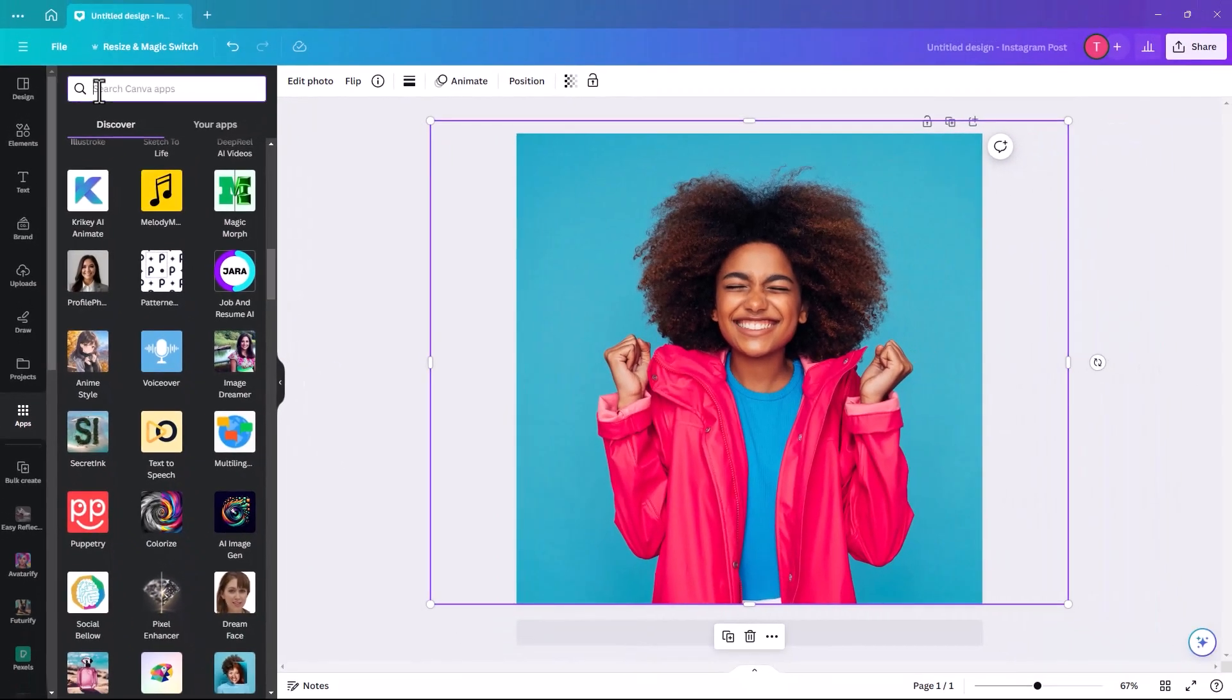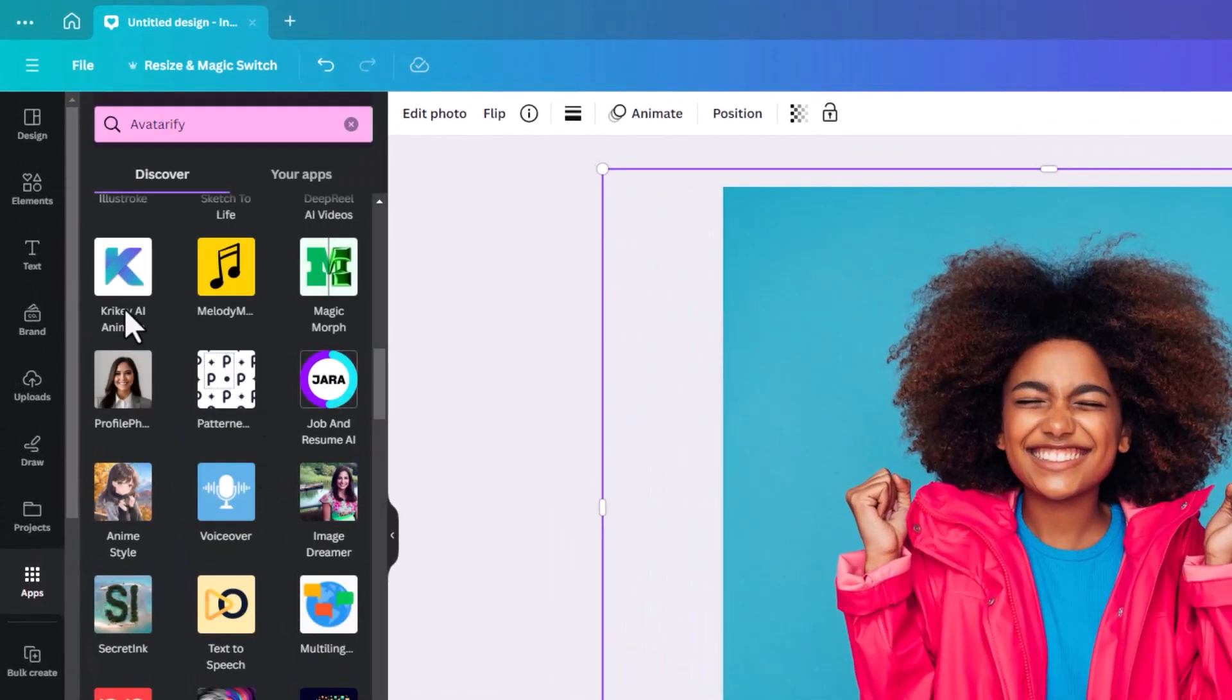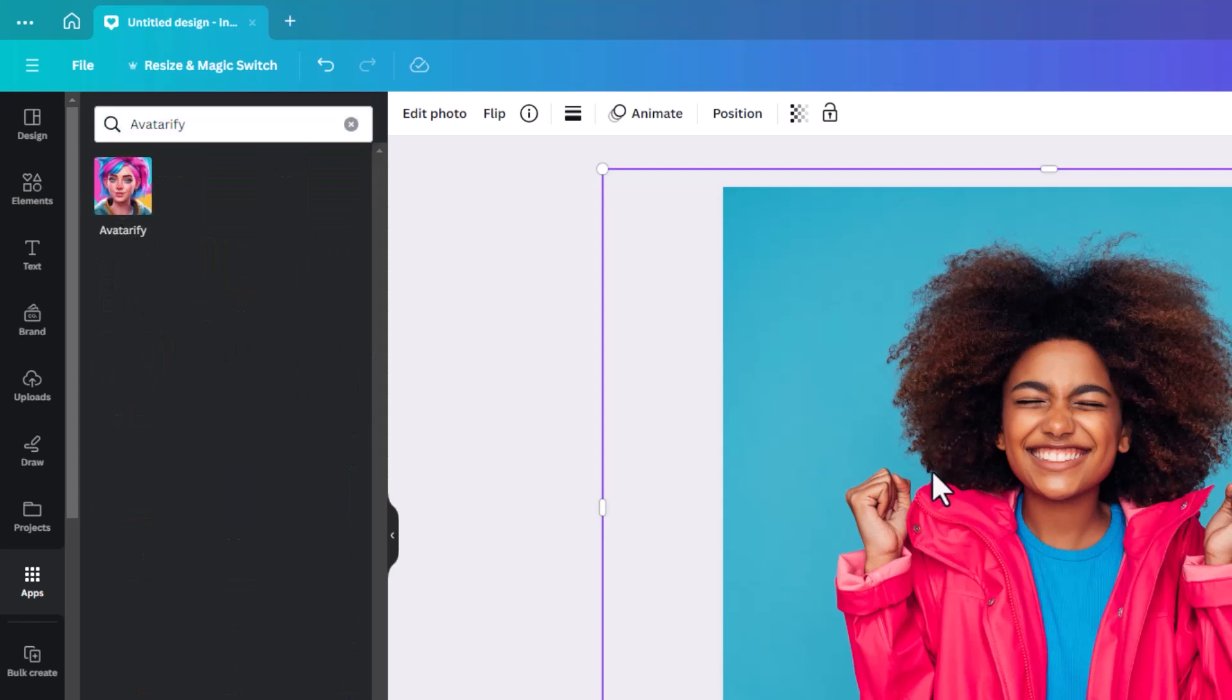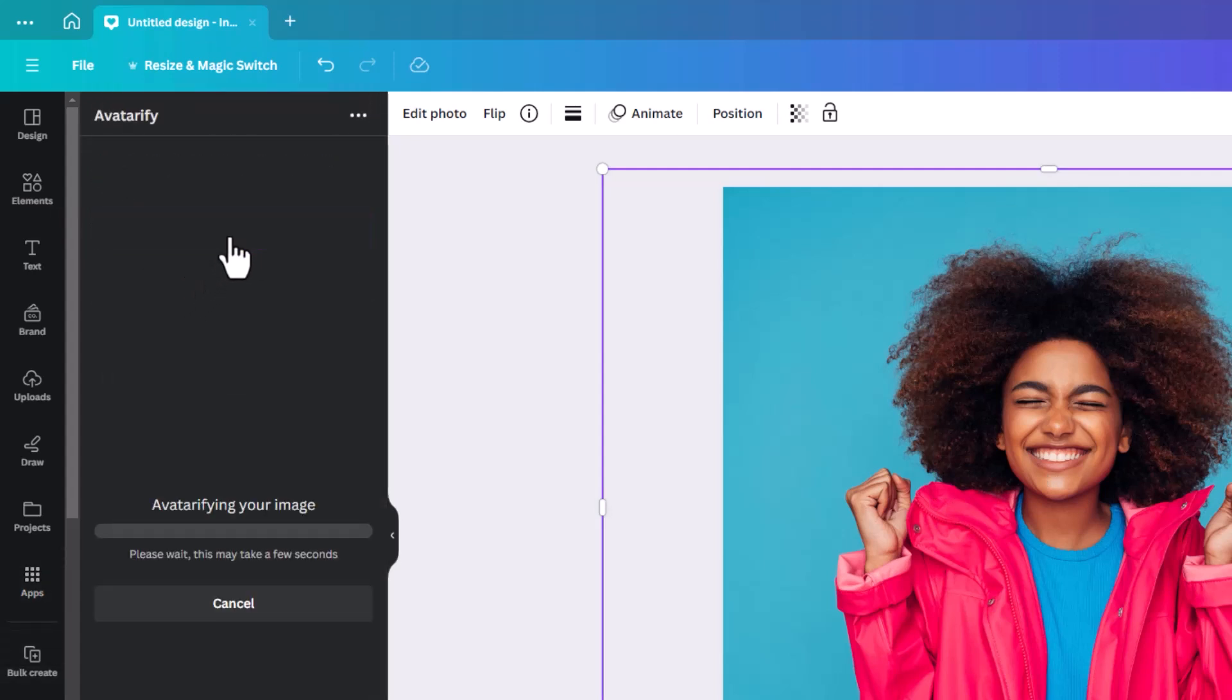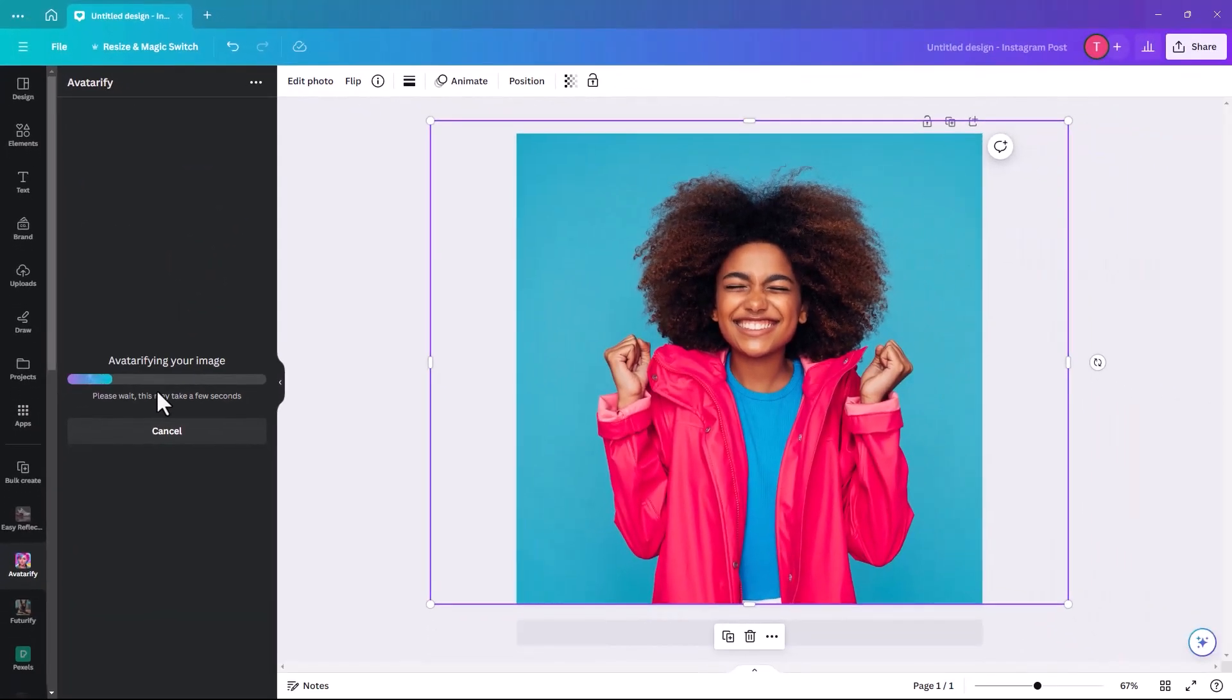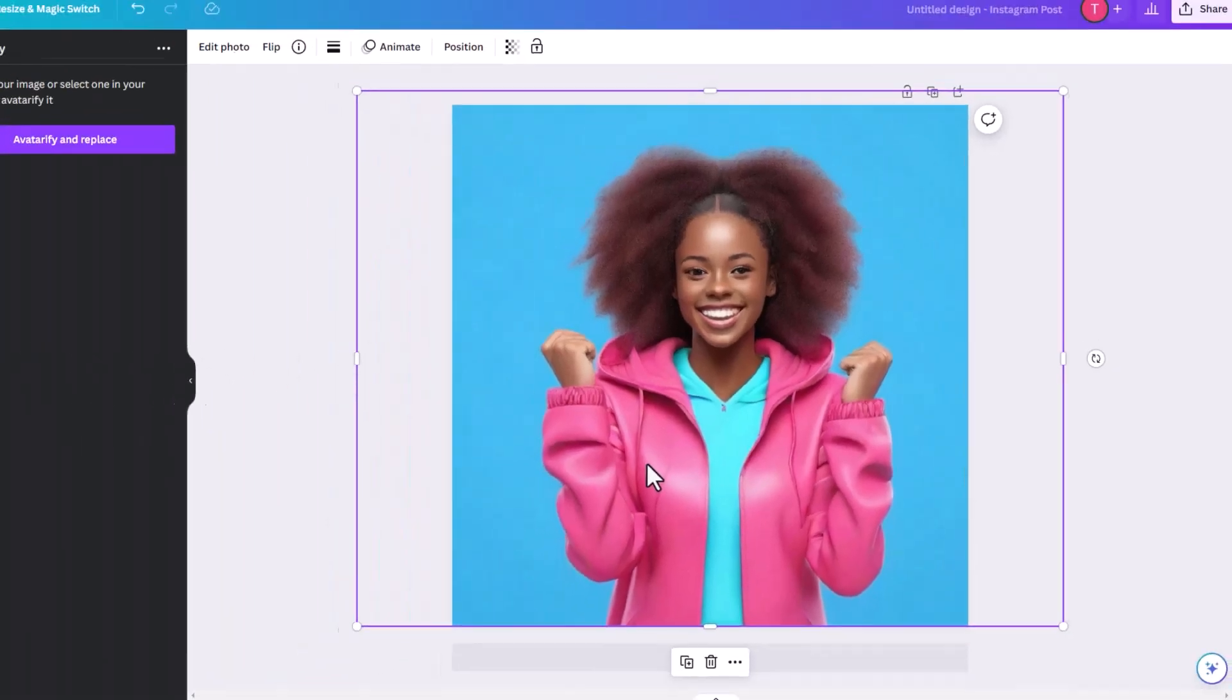The first one we're going to search for is called Avatarify. This is the icon you're looking for. When you have your picture selected and click on the Avatarify icon, click Avatar and Replace, and it will avatar your image. Within a minute, it has changed this into an Avatar kind of image, which is amazing. She's kind of cartoonified, but not fully.